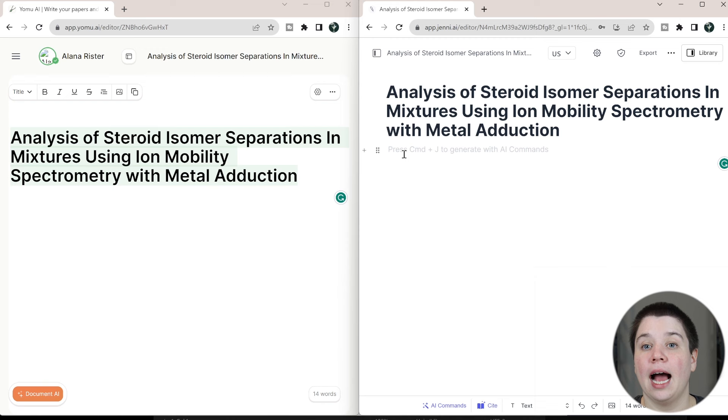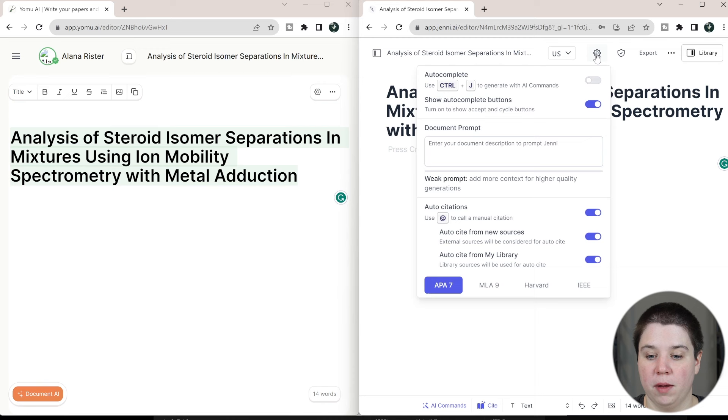I'm going to start with looking at how well does it auto-generate the next sentence or auto-complete. So both of these now have the ability to do this manually. For example, if you come up to settings in Jenny AI, you can turn off auto-complete.